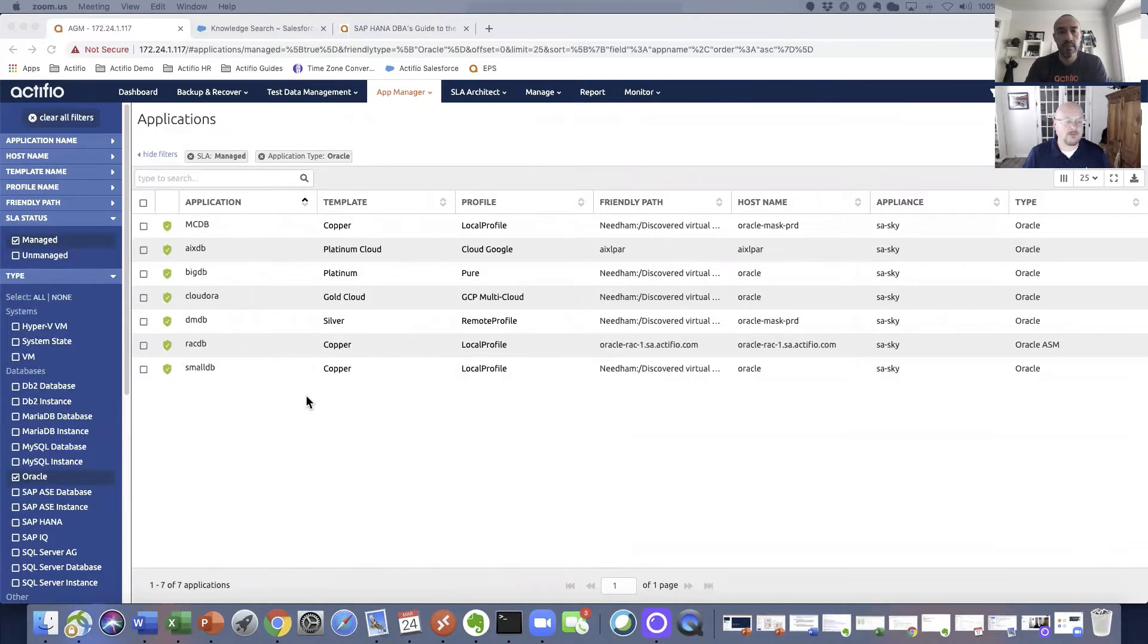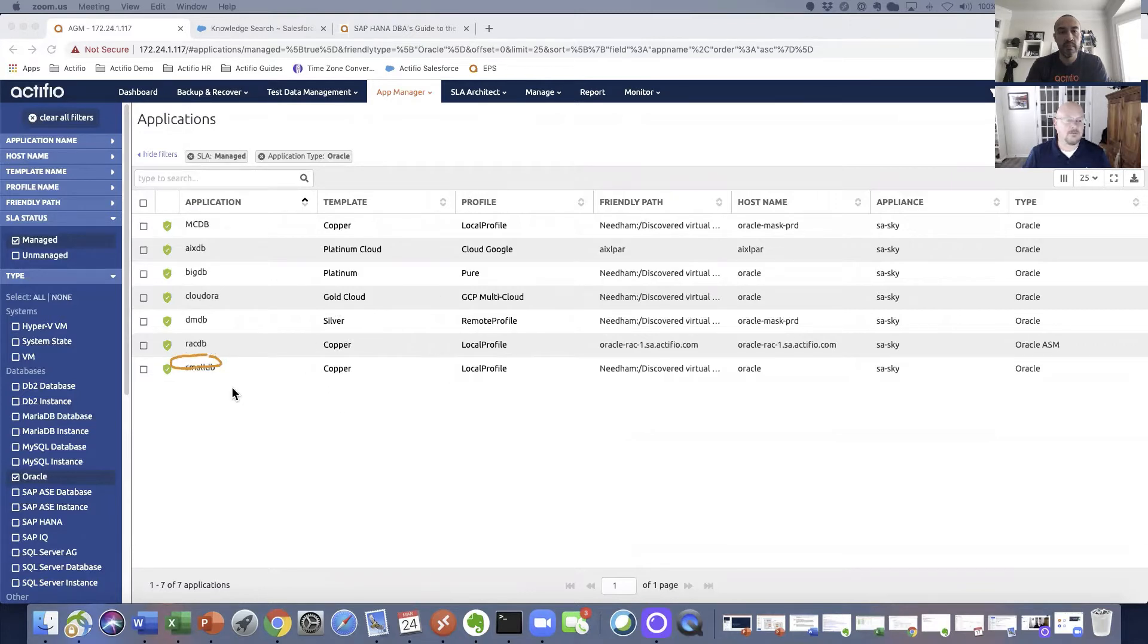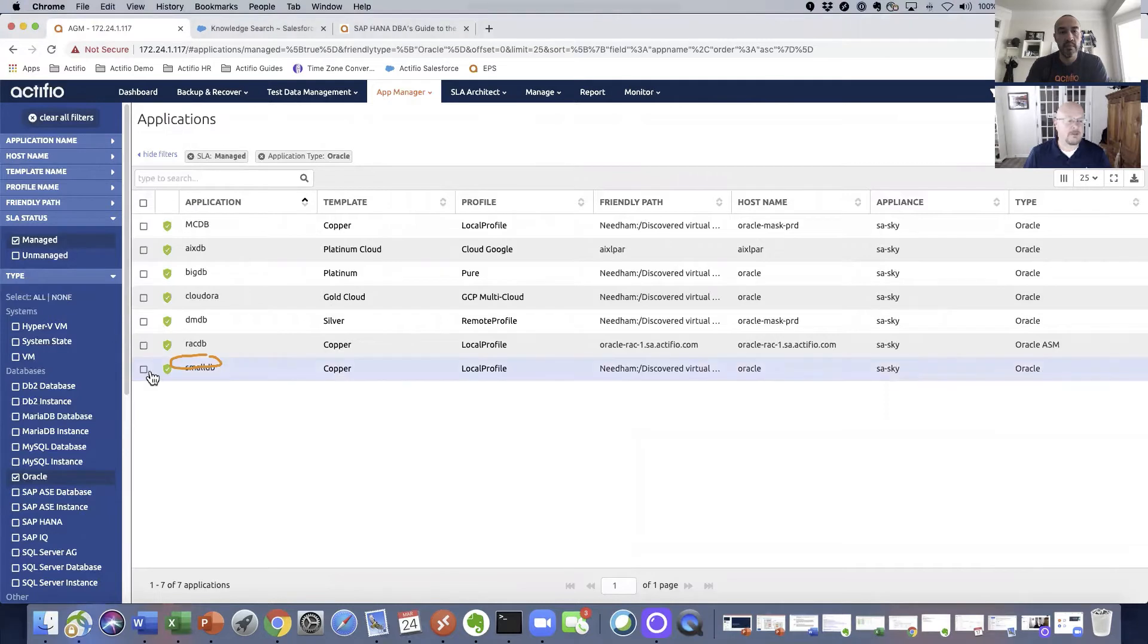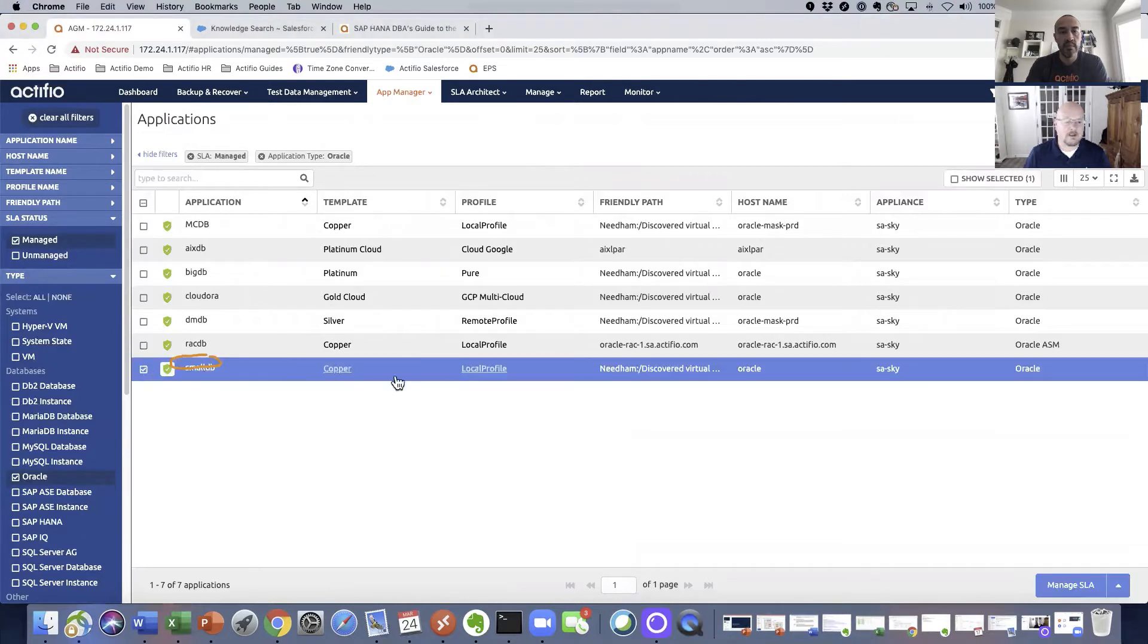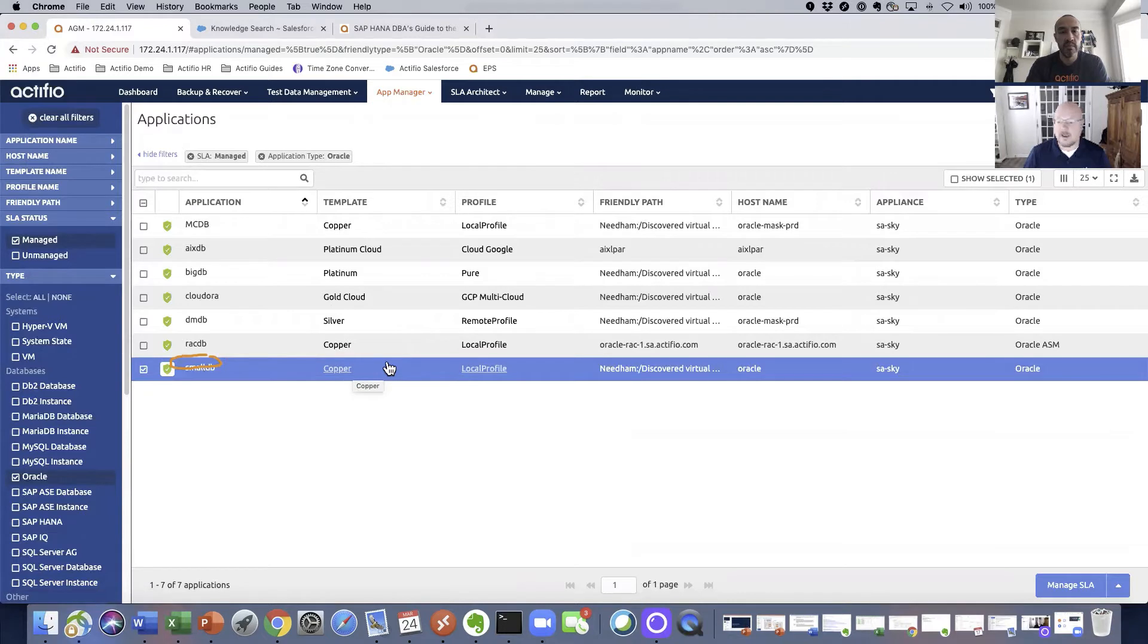In our case, we're going to be looking at this small DB here that is supported by the copper template. I'll explain templates in another video, but for right now, just know that they're talking about how things are backed up and where things are backed up.